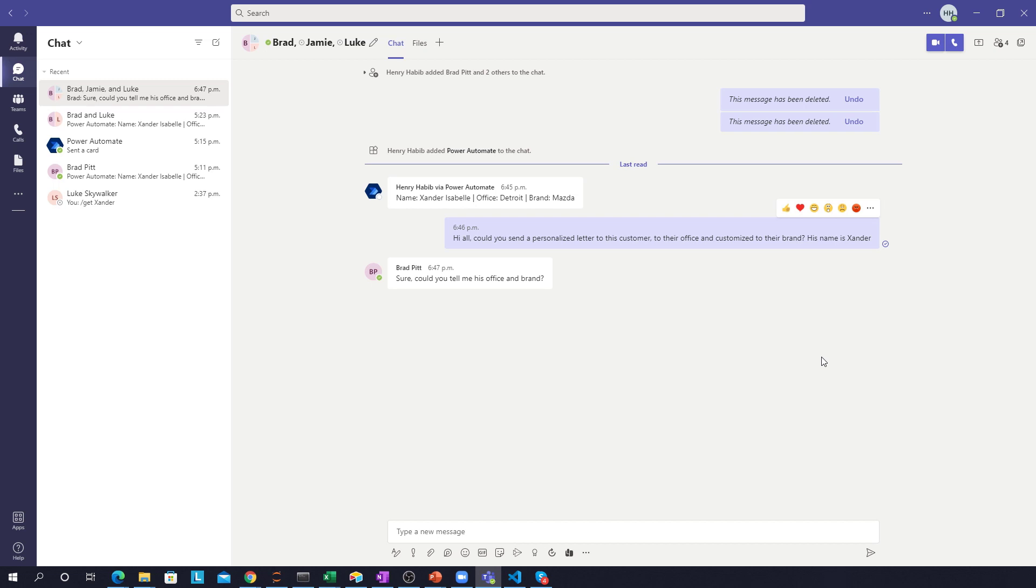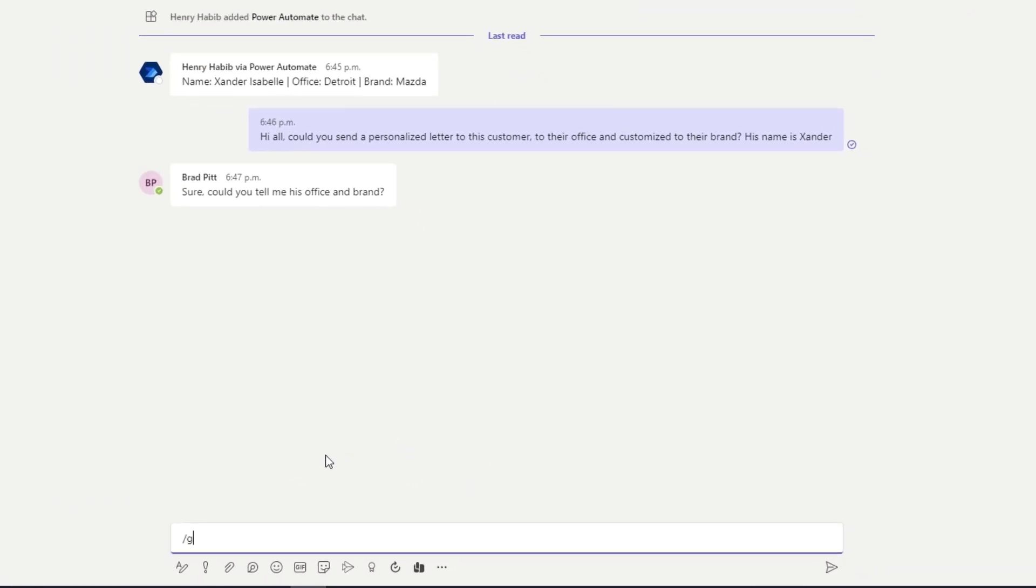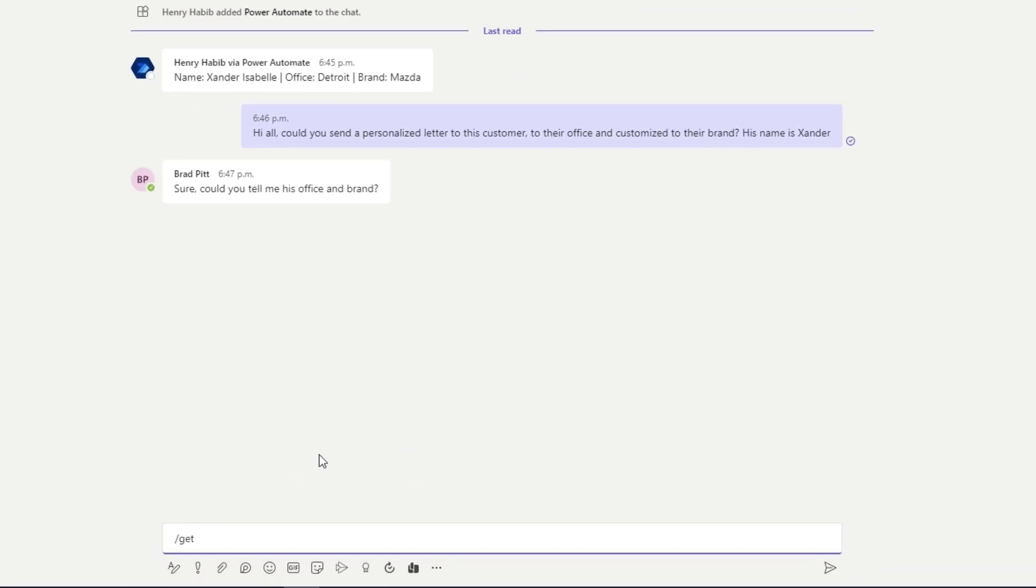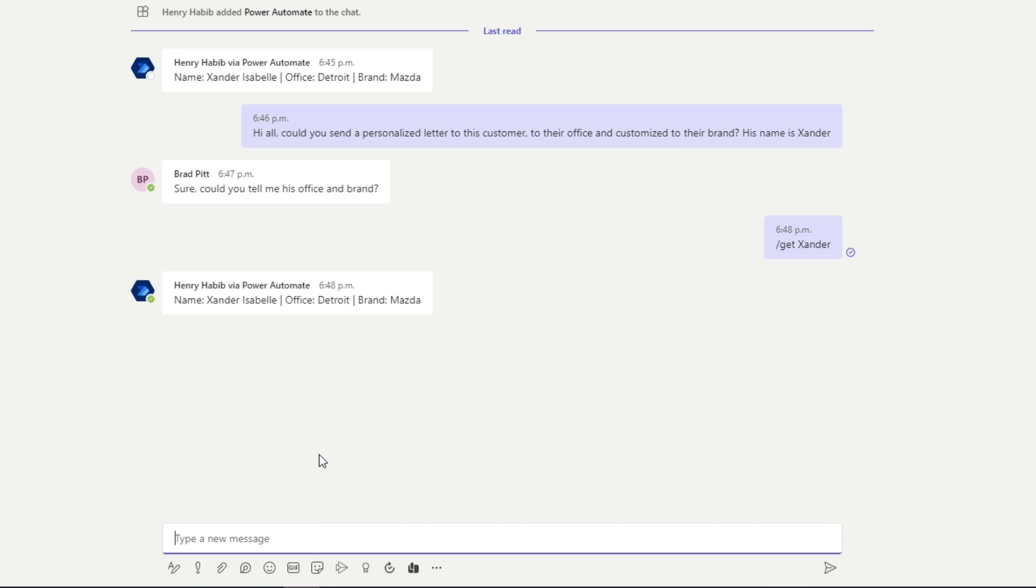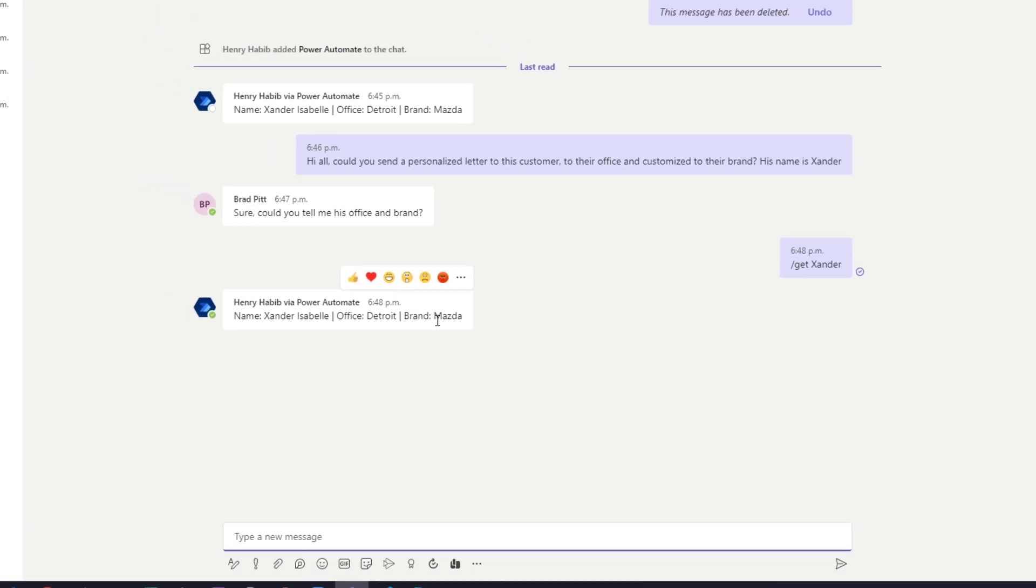So what I've done here is I've created a function within Power Automate in Teams where I can simply just type in backslash get and then the name of the actual customer. In this case, it's Xander. And what Power Automate is doing in the background is it's picking this up, it's searching that list, and then it returns, as we can see over here, the name, the office and the brand.